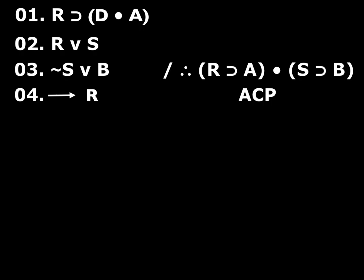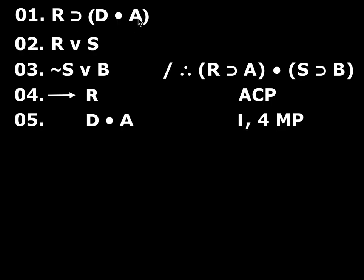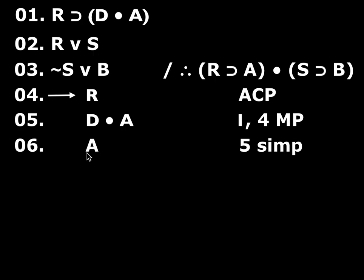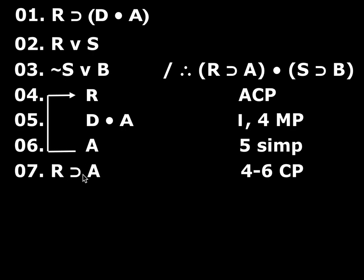First, assume R. Remember, my goal is now to derive A. And you can see that's going to be pretty easy. I've got R, which is this antecedent. I can get D and A and then simplify A off. So that's what I'm going to do. D and A by one, four modus ponens. A from line five and simplification. Now I can end my sub-proof because this is the consequent I want my conditional to have. So I'm going to close that sub-proof off. If R then A. Lines four through six conditional proof.